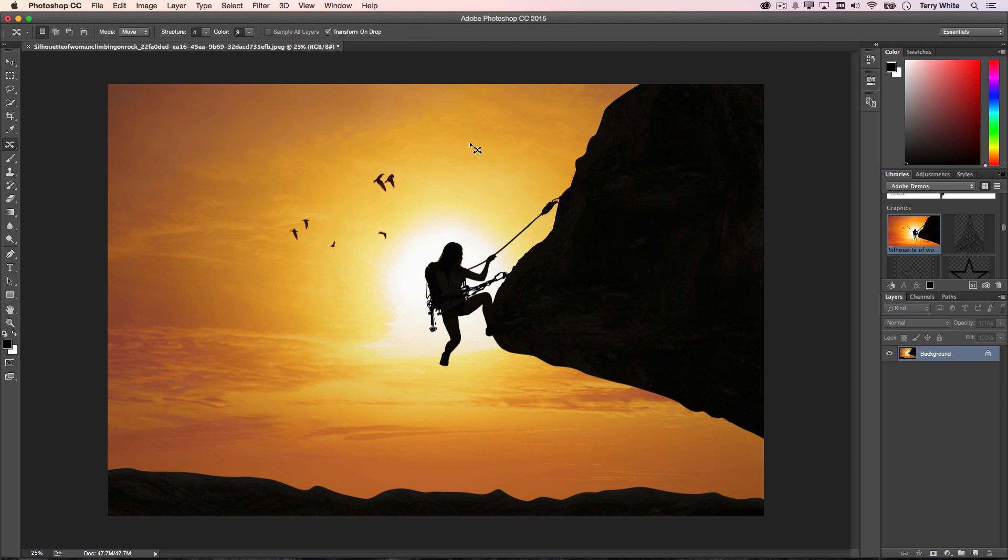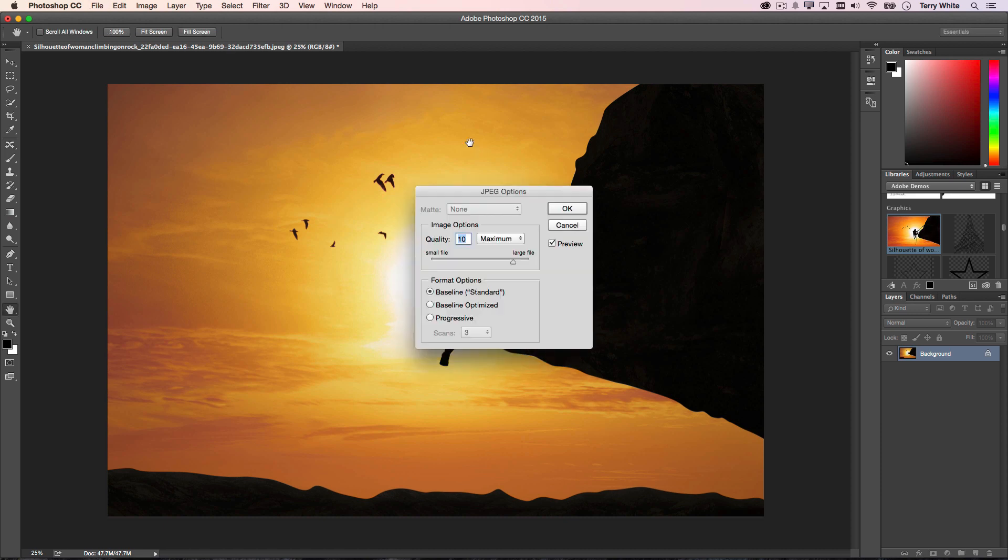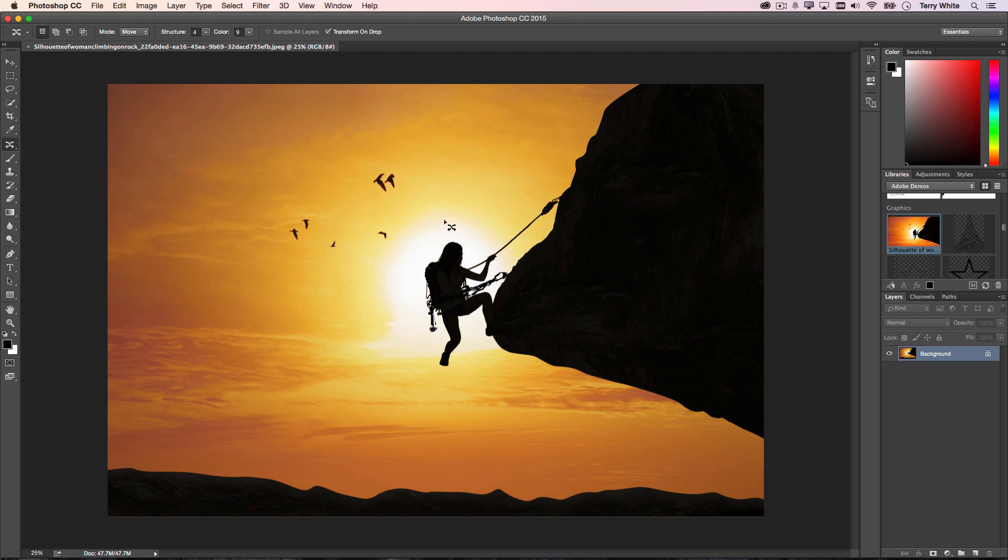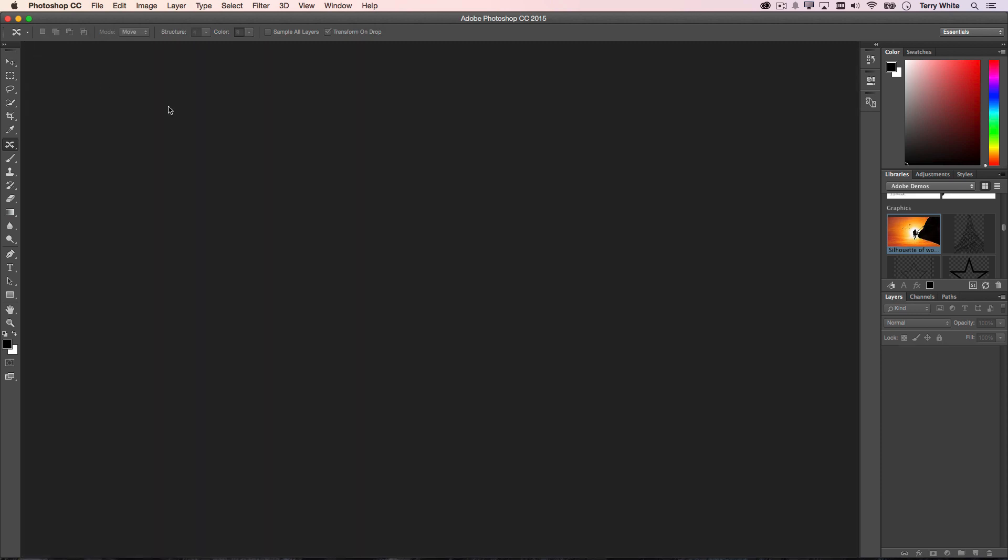done making these changes, I'm just going to save it. It's going to ask me quality, so I'm going to bump the quality all the way up, and I'm now going to close it.